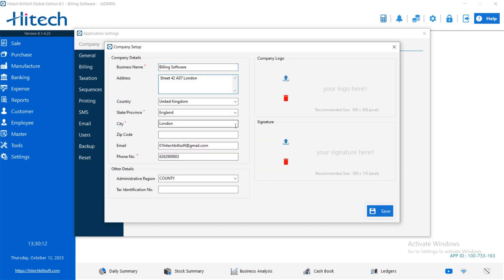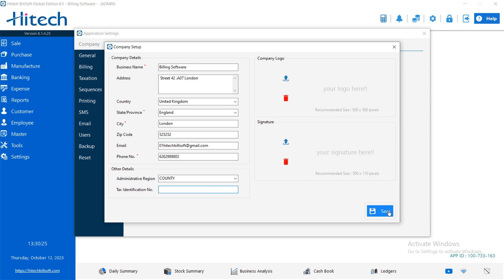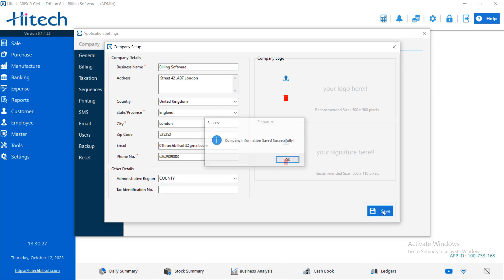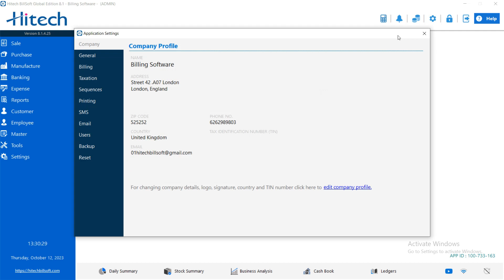Like if you want to edit something, you can edit here. You can add the zip code if you want to add, identification number. Here a signature option also available. If you want to add the signature and the company logo here. And just save it. Now it was saved.